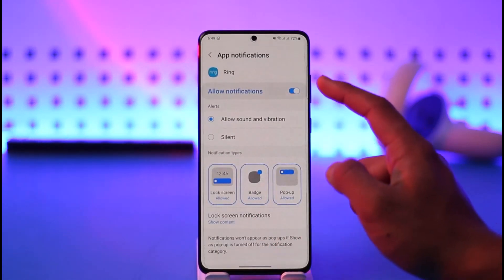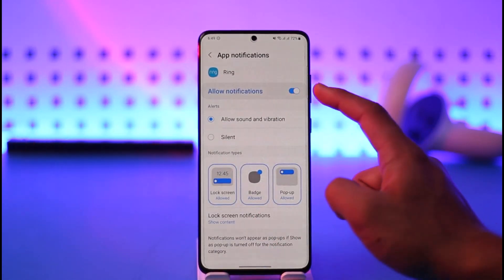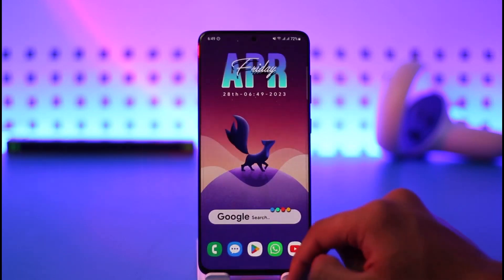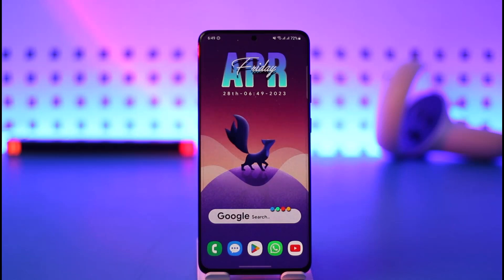Tap on it and make sure that Allow Sound and Vibration is turned on. This way you'll have enabled notifications on the Ring app. Hope this video was helpful — if it did, leave a like and subscribe. Feel free to leave any questions in the comments. Thank you for watching and see you in the next video.